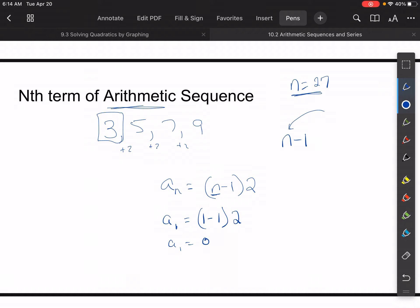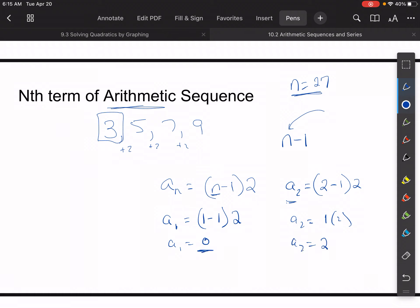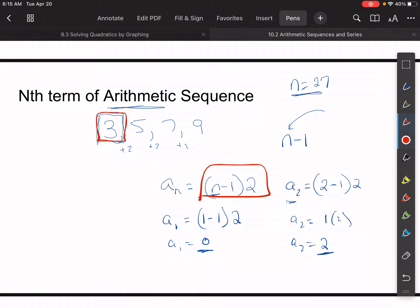So we're missing something. If we try to find the second term — the five — a sub 2 is equal to two minus one times two, which is one times two, which equals two. But the second term should be five, so it's off by three. The missing piece in this equation is the first term — we need to know where we start.